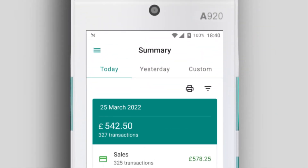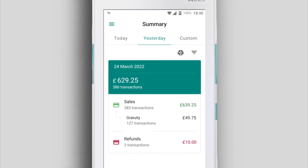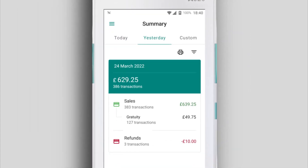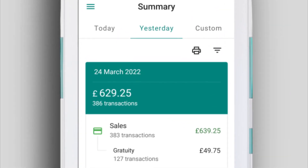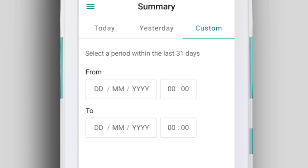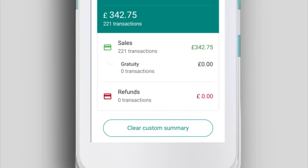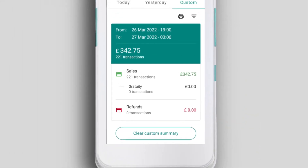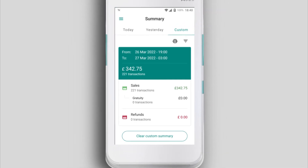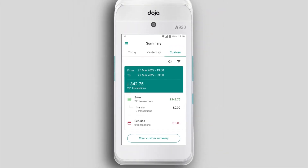To check out your data for the day before, hit Yesterday at the top of the screen. You can also see your numbers over any time in the last 31 days — just tap Custom on the top bar, add the timings, then hit View Summary. This is extra useful if your trading hours run past midnight.